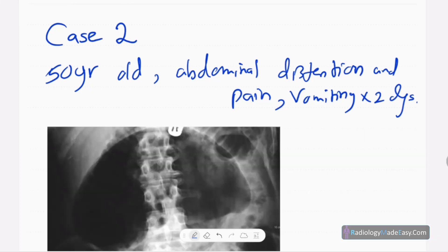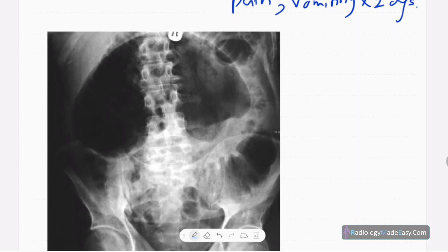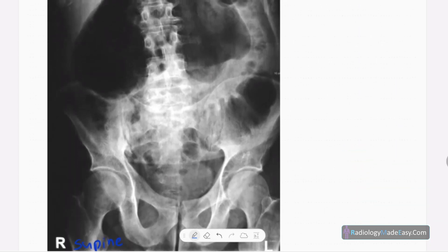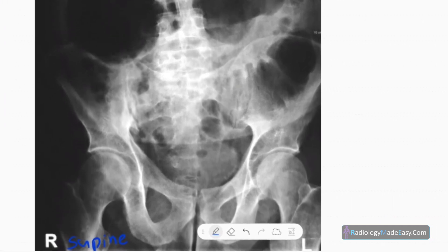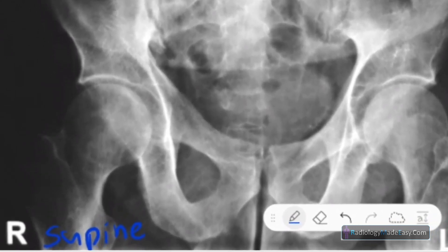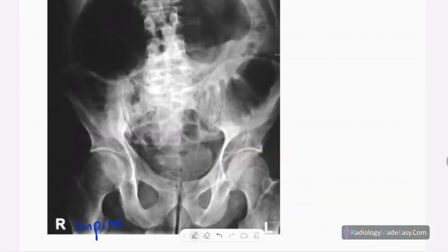This is the frontal or anteroposterior radiograph of the abdomen in a skeletally mature male patient. I said male because the pubic symphysis shows an acute pubic angle.